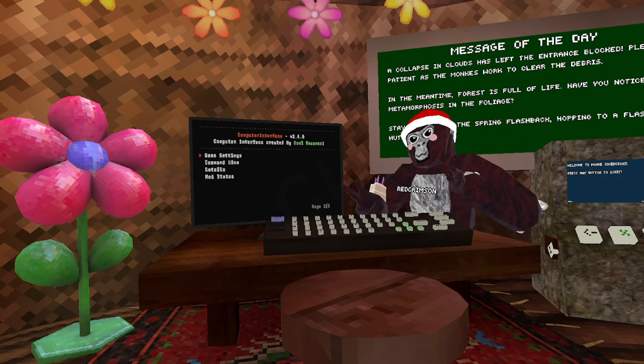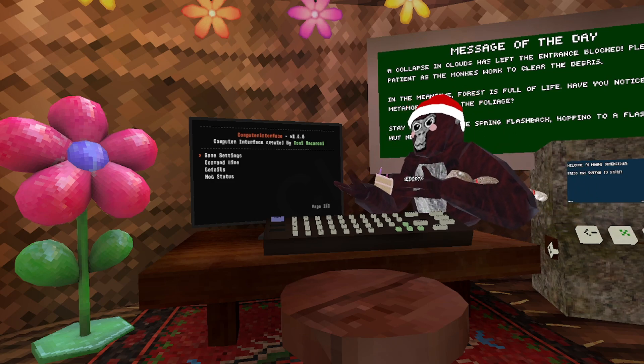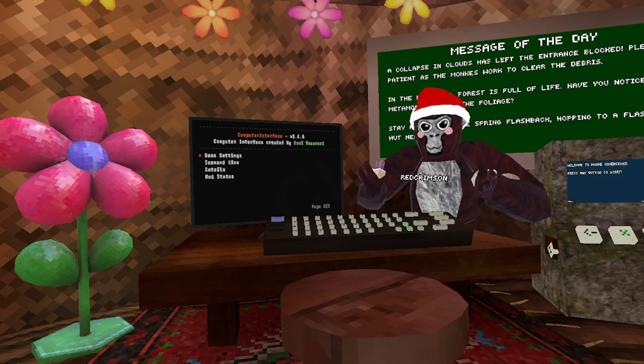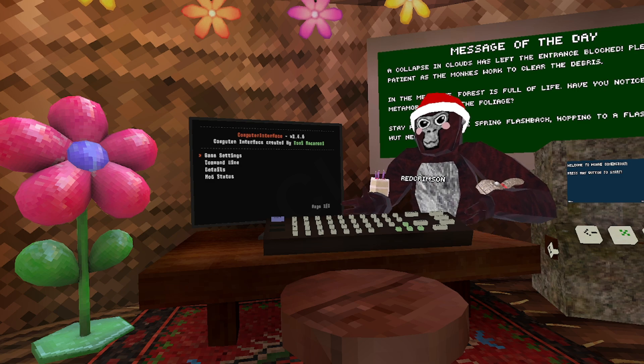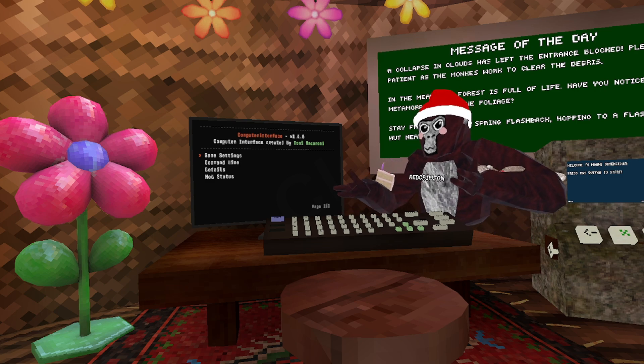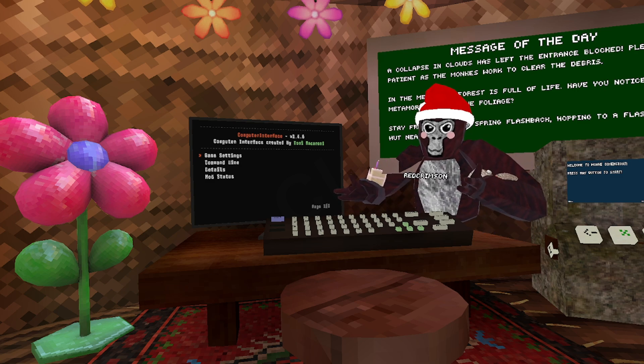So do you guys want to know how to get your computer interface working in the spring update? On today's video I'm going to be showing you how to.